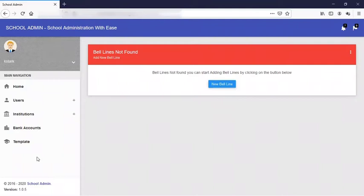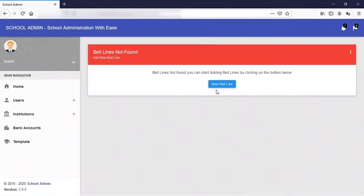Now also, bell lines are the actual wires that connect the bell ringing server to the actual school bell. So let's proceed. Here we do not have any bell lines found in Philips Nursery and Primary School, so we are going to create a new bell line for this institution. I'm going to click on this new bell line.